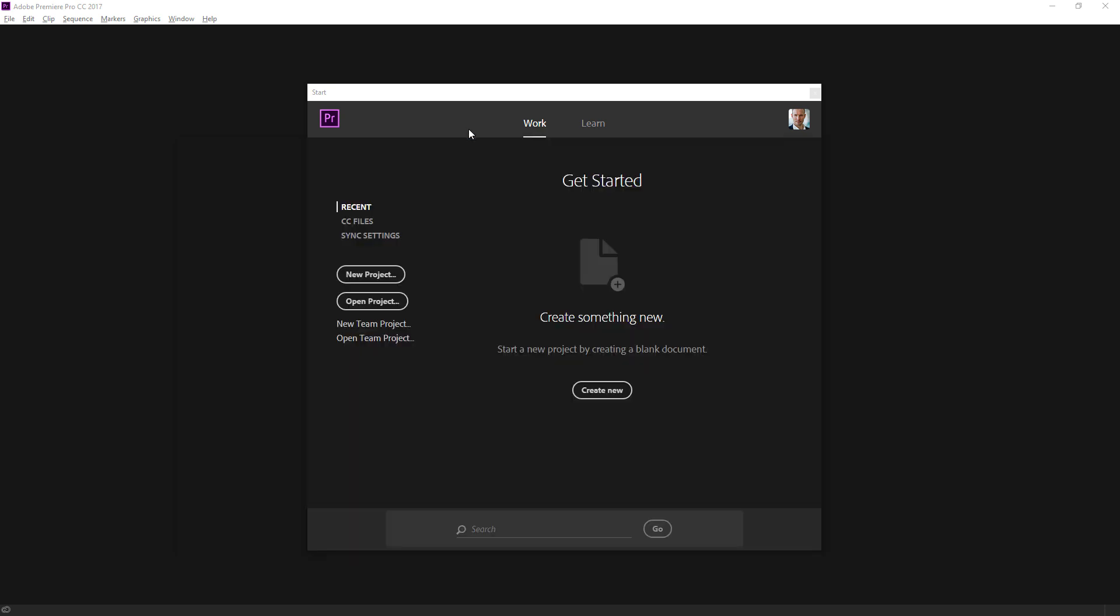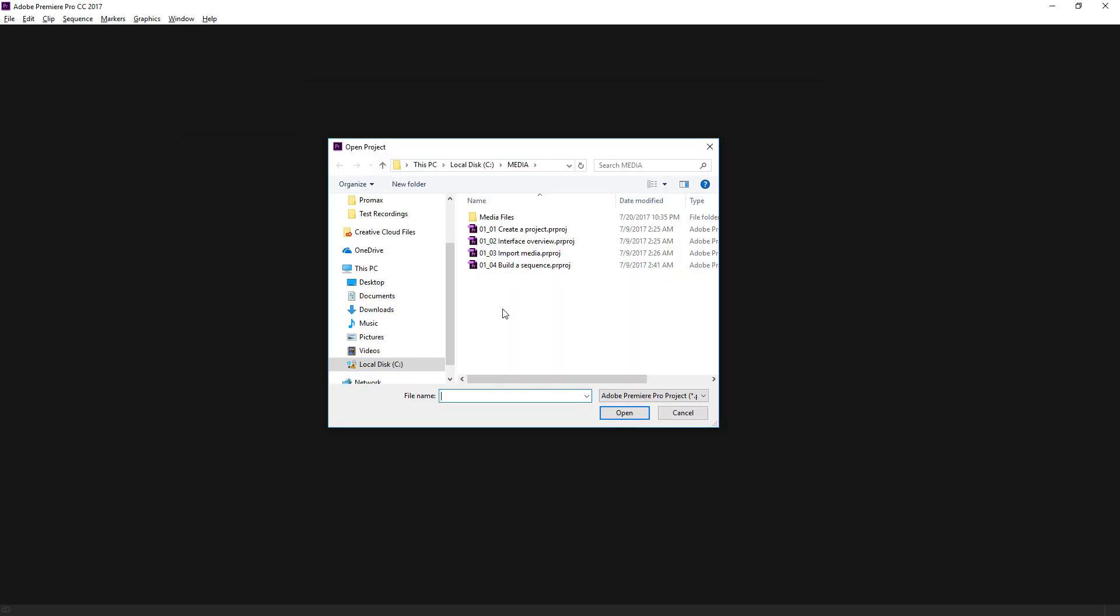I'm going to click back into Premiere Pro and click on Open Project. You should be familiar with this dialogue. This is in Windows, of course. This is Windows Explorer. And if we were on macOS, this would be a Finder dialogue. It's just going to allow us to open a file.